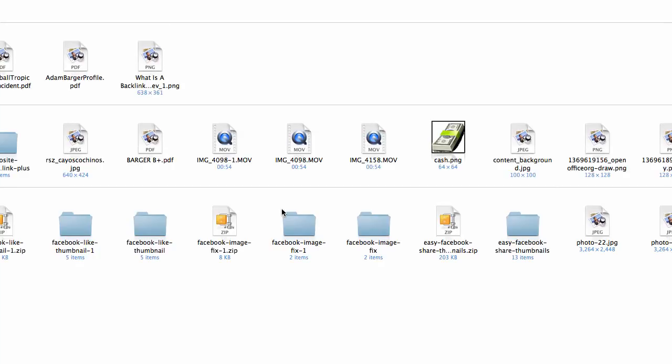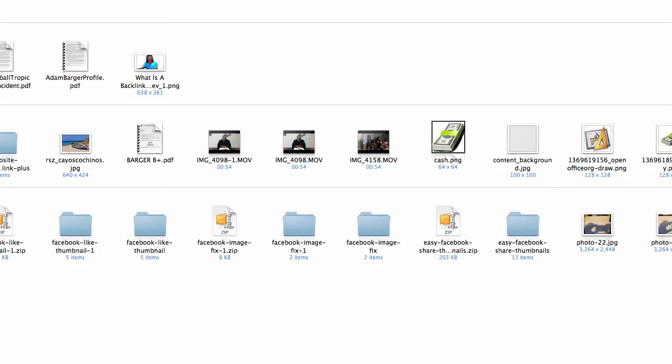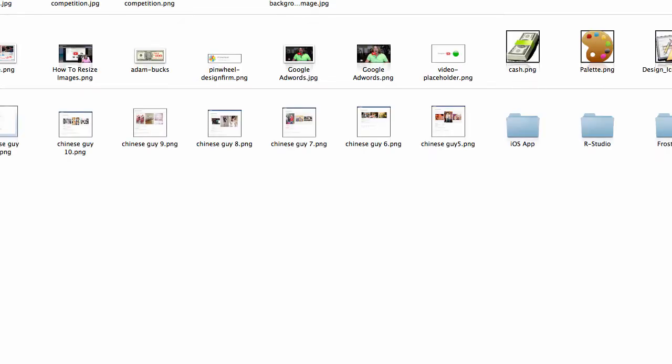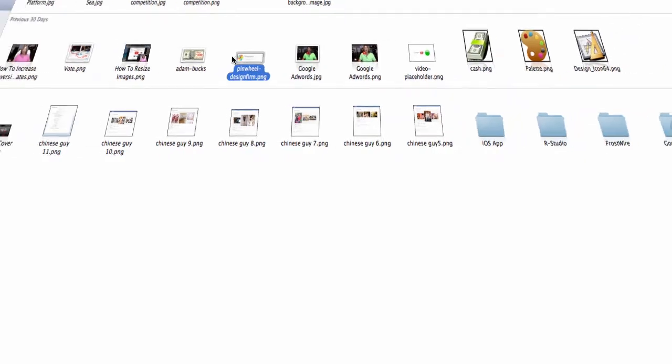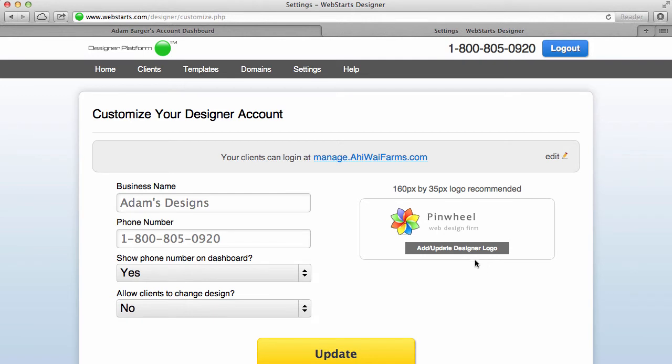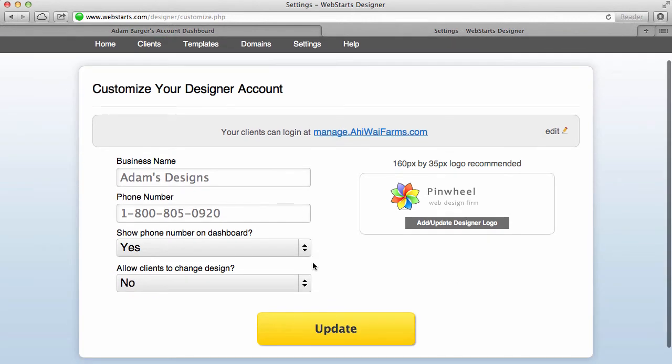But if you want to customize this you just click on this little icon there and then you just choose an image preferably 160 by 35 from your local machine and you can see that it's uploaded there.